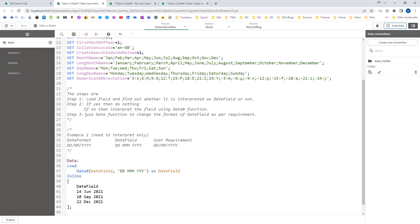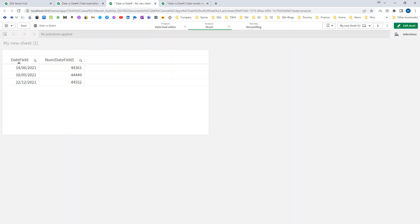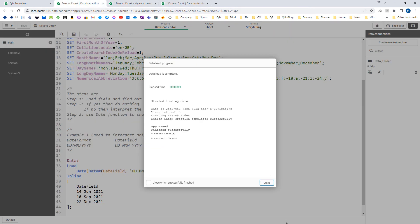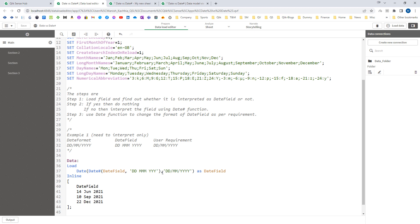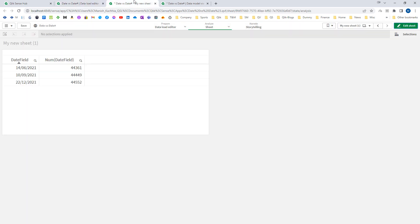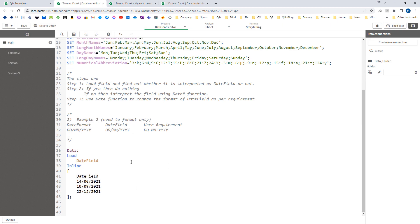Now for step three, we use the Date function to change the display format of the date field. The user requirement is DD/MM/YYYY, so we apply the Date function and specify that final output format. When we load the data the format is changed. Because our DateFormat system variable matches our final requirement, we can actually omit the format parameter — the Date function will take care of it automatically and give the same result.